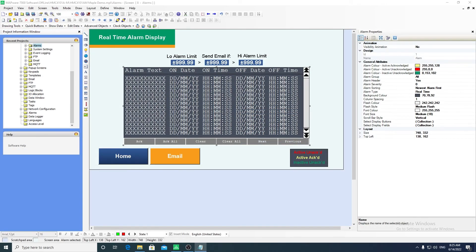Alarms are also a feature in Mapware 7000. Alarms can be displayed on screen in an alarm display object.